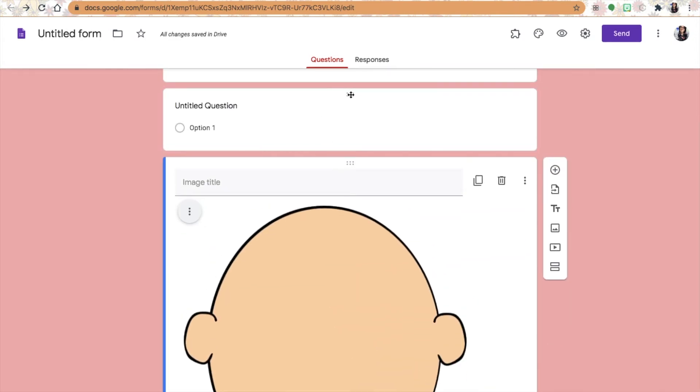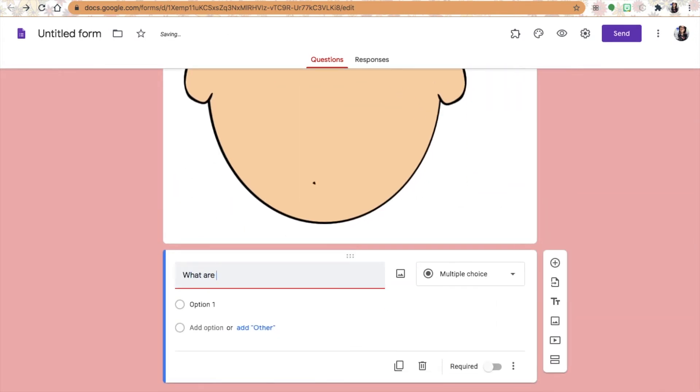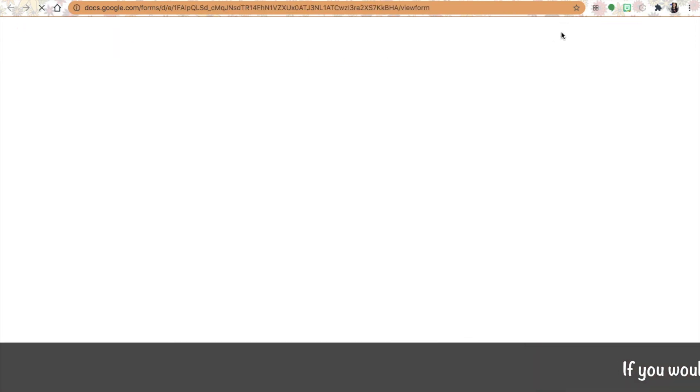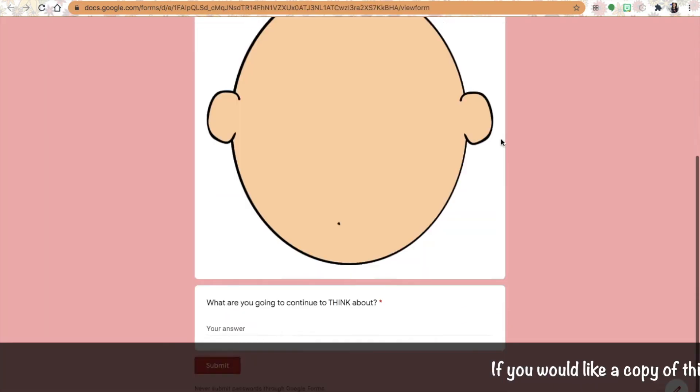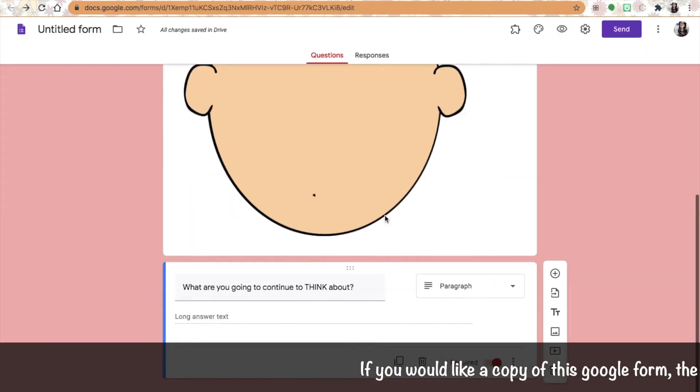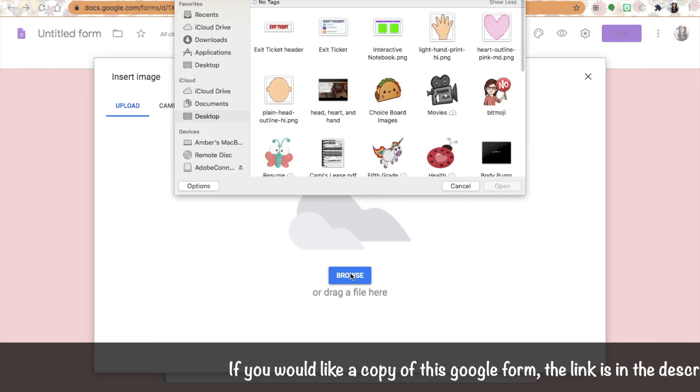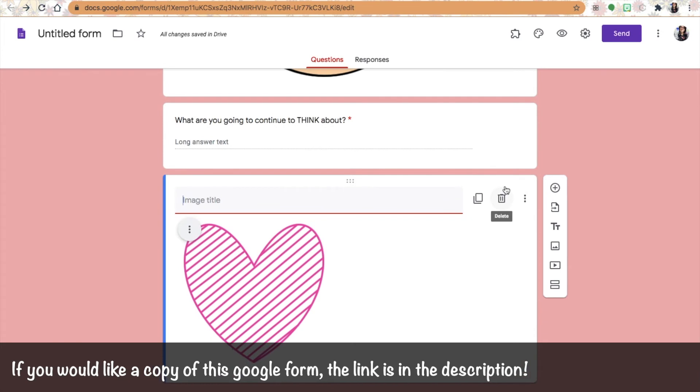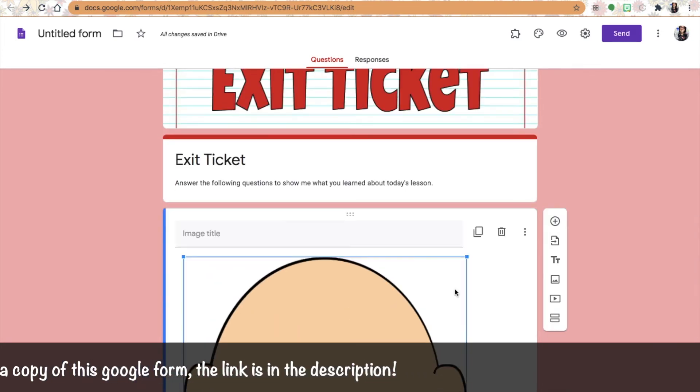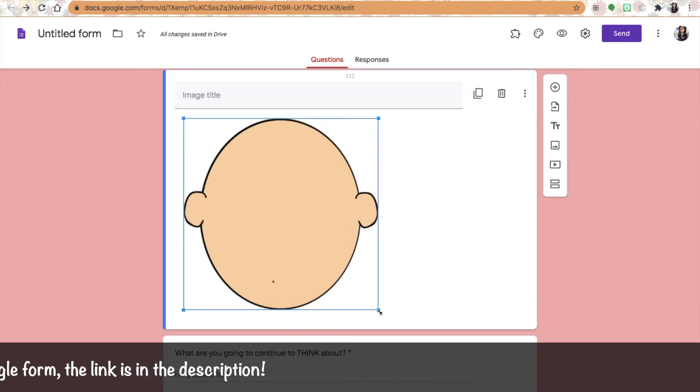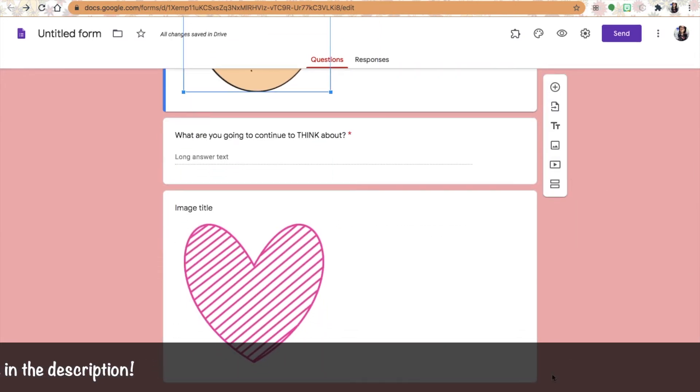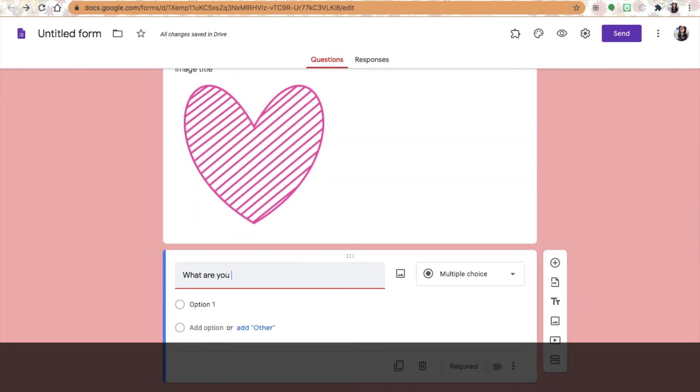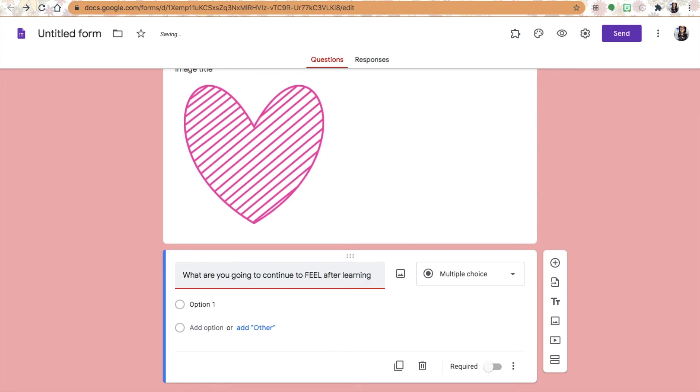Now I'm going to upload an image of a head. I love this exit ticket strategy - it's a head, a heart, and a hand. Each one refers to different things: the head is what are you going to continue to think about, the heart is what are you going to continue to feel, and the hand is what you're going to do. It definitely allows students to think on a higher level about how the information really affects them personally. I think in science that happens a lot - we can take those lessons to that next level.